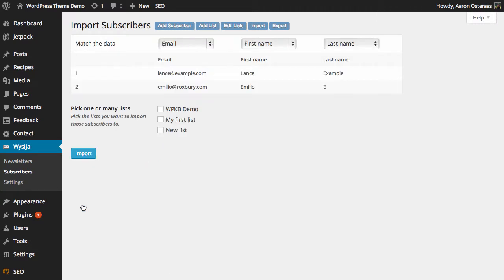And now it'll just confirm those two subscribers in our case, or as many as you actually have in the import. And you can see the details there.